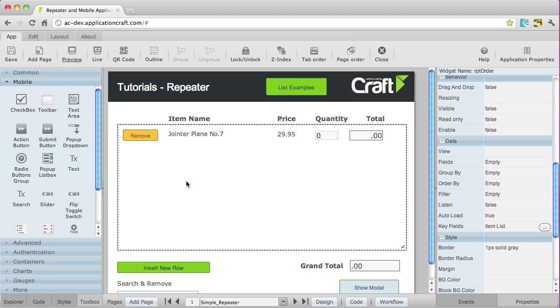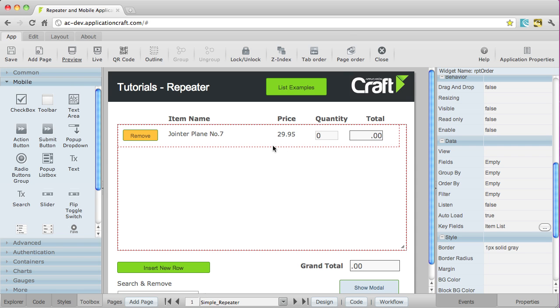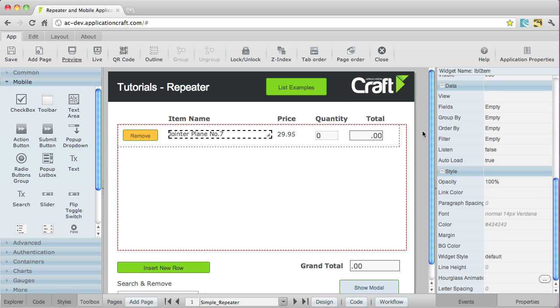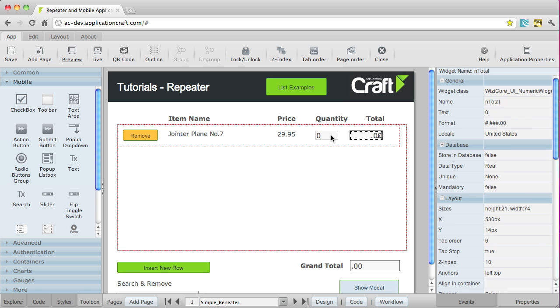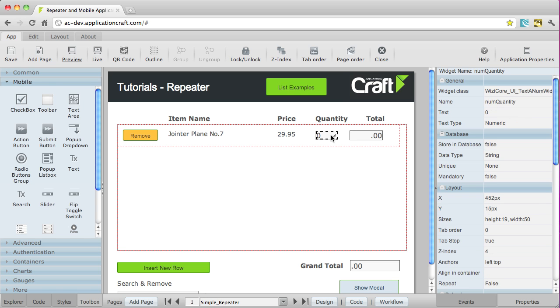Let's go back to the UI mode. And if we select our repeater container here, I'm going to put the outline on so we can see the components better. Here's the inner container. And there you can see, let's just scroll to the top here, we've got LBLItem, LBLPrice, and Ntotal.